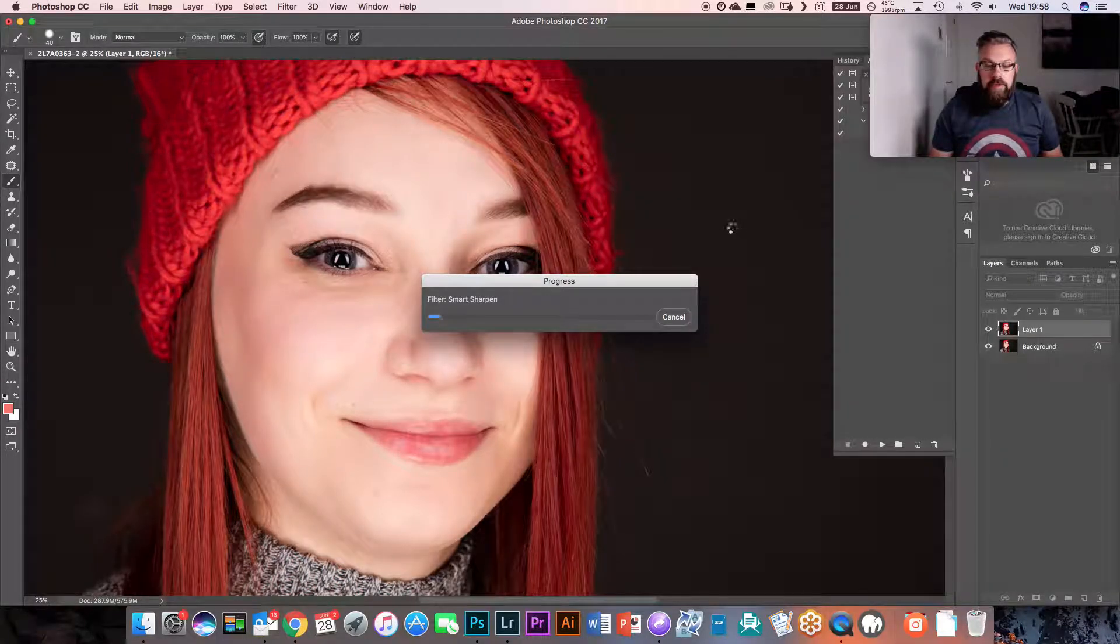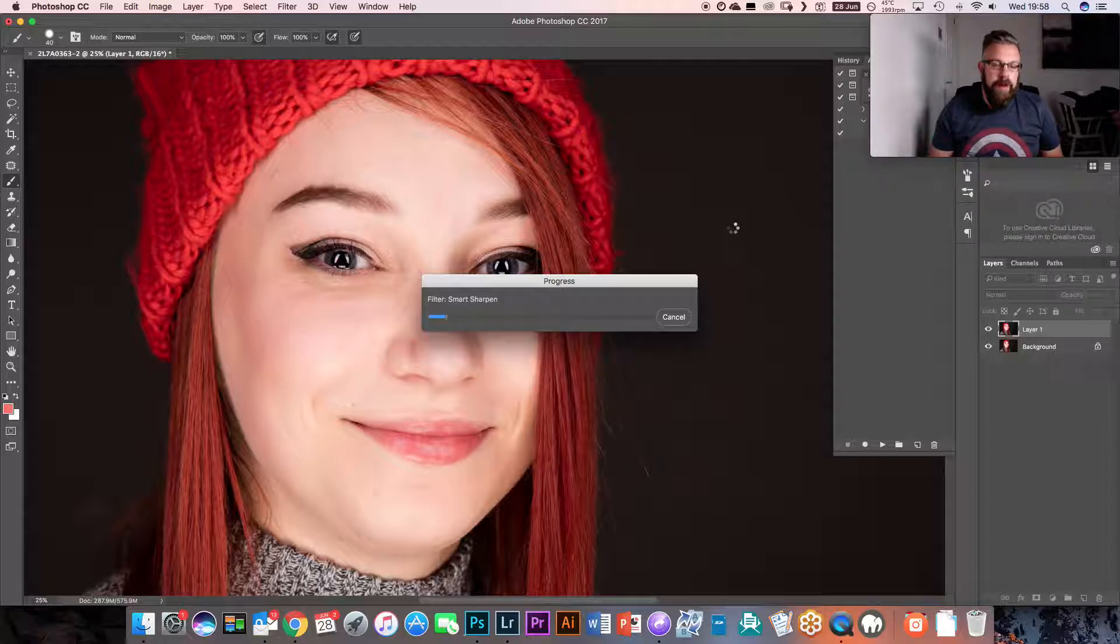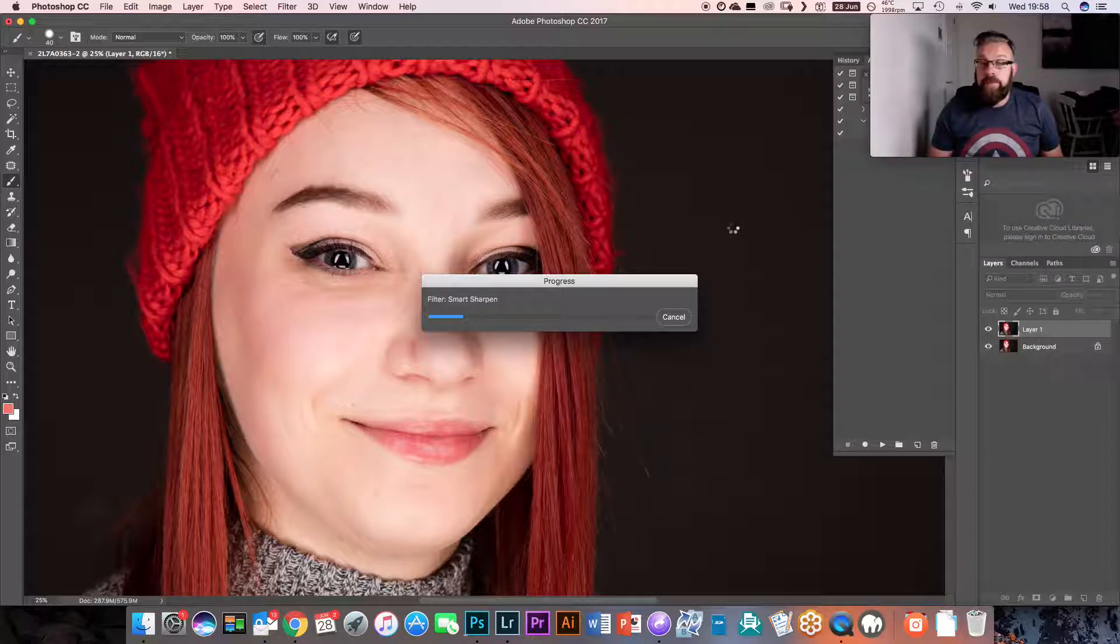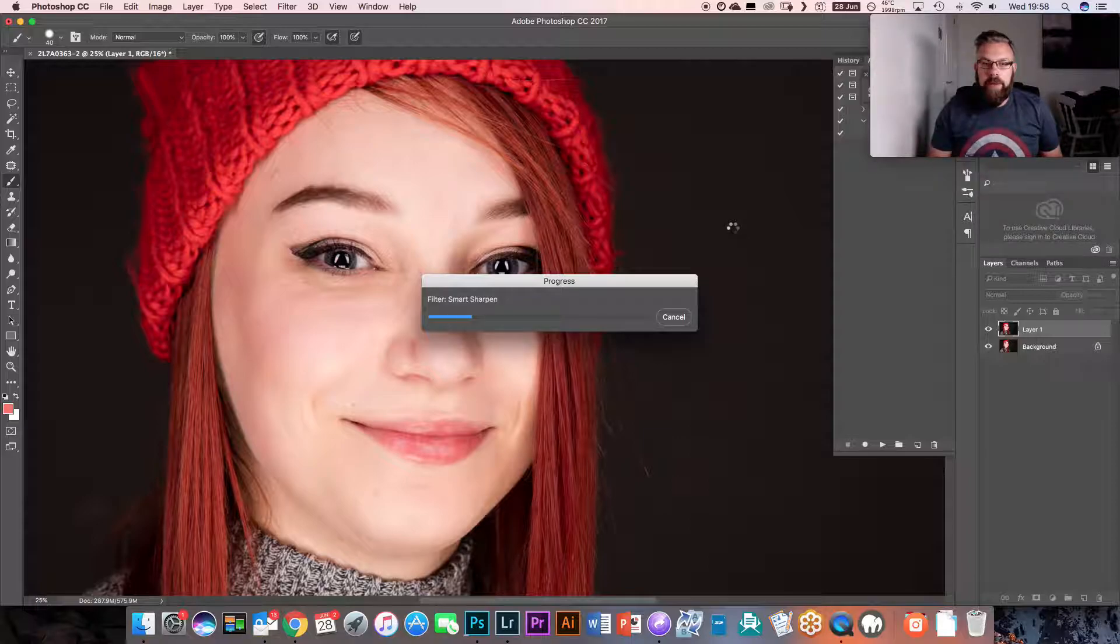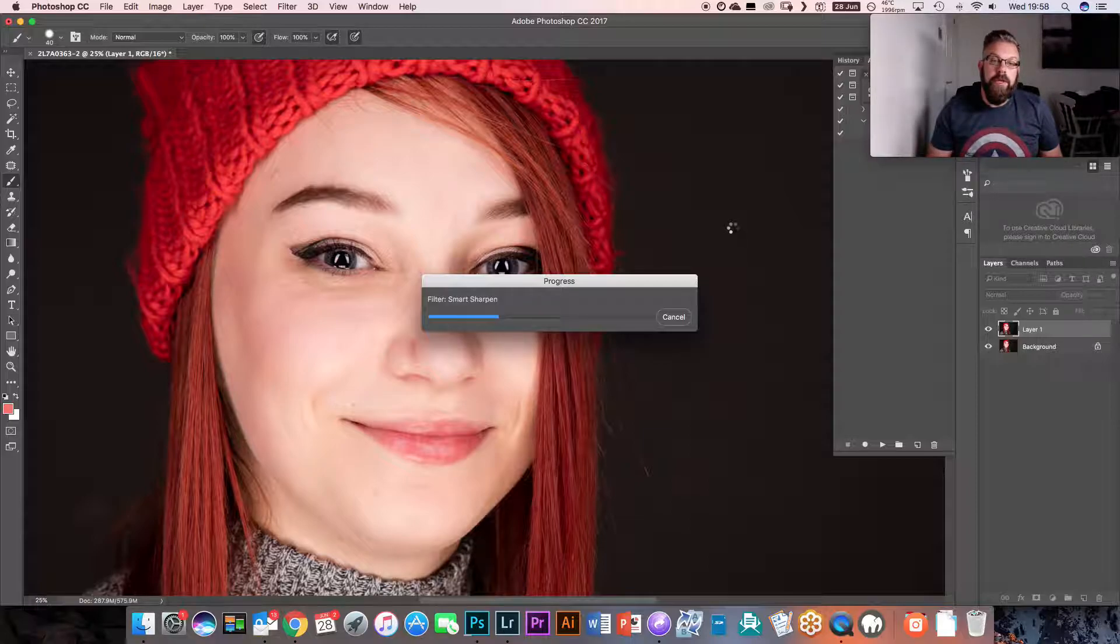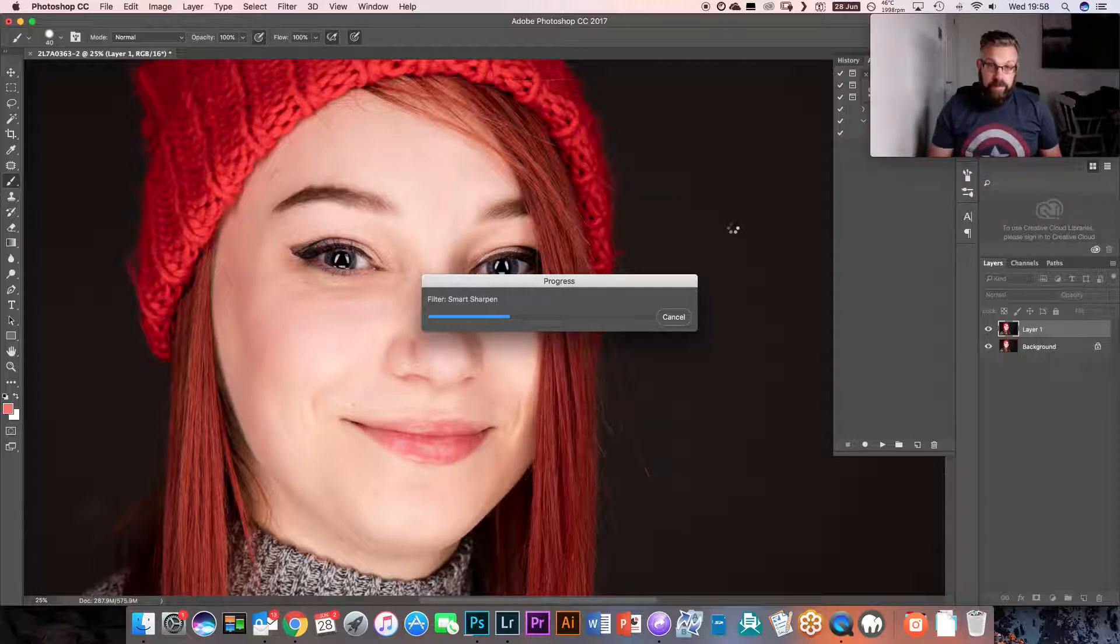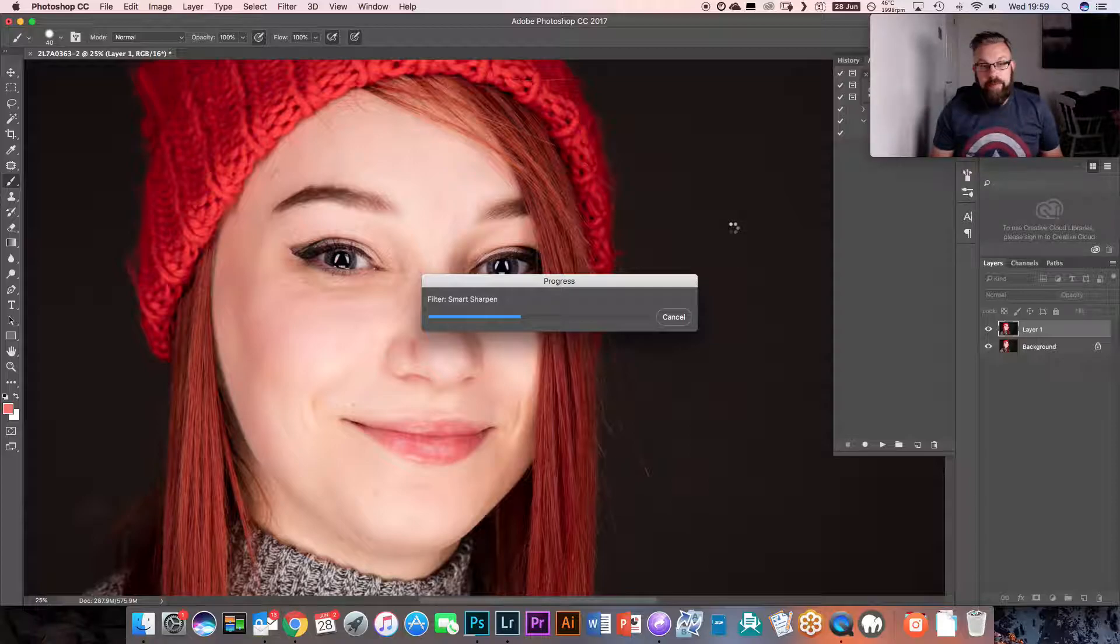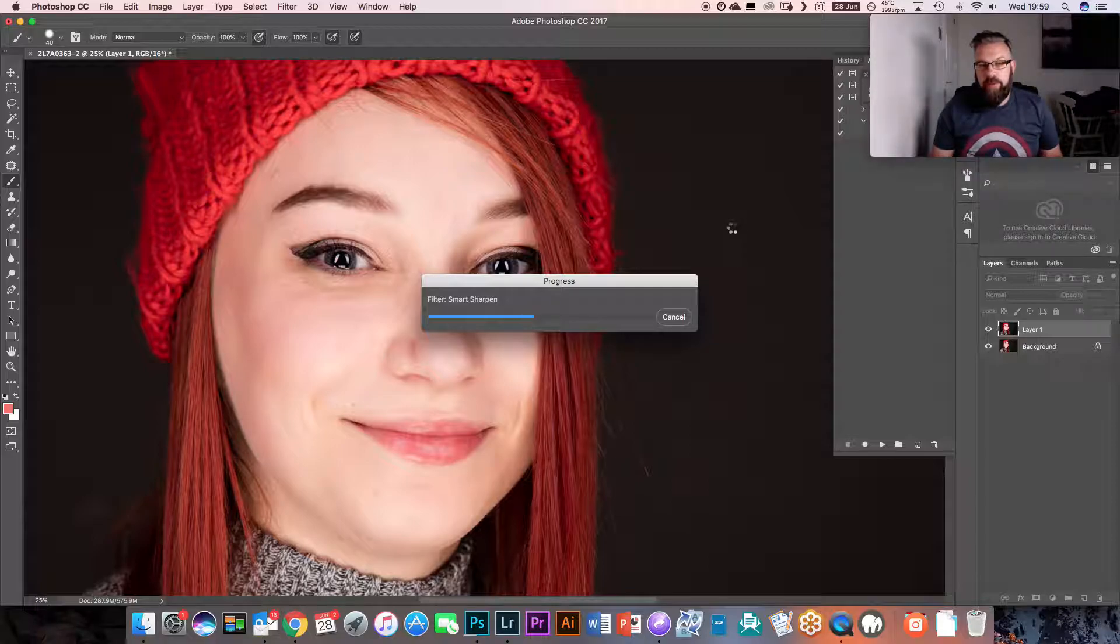Now this is going to take a while. This is a raw file, quite a big raw file, so it might take a while to sharpen. Don't be concerned if it's taking a while. As long as that blue bar is going up, you know that it's processing the filter. Now, when this comes on, you're going to see a problem. You might not see a problem, but it will be a problem.